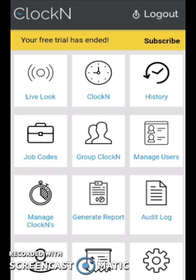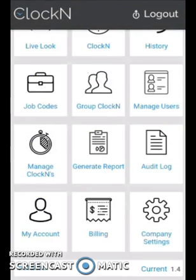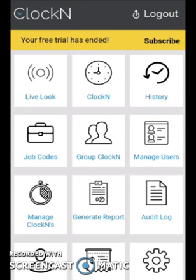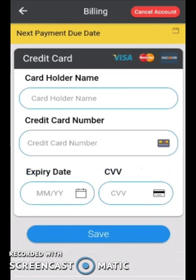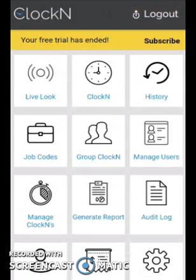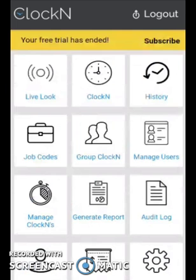Unfortunately, my free trial has ended, so I won't be able to show you all the features. But if you download the application and start a free trial, you will be able to see all of its features. For example, in the billing section, I can provide my card number and save those details for payment. We have also implemented a recurring payment system by which the subscription amount will be automatically deducted from your account every month.